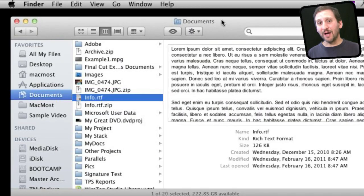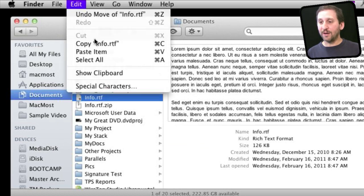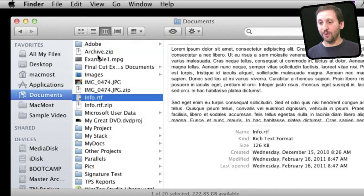Ever wish you could cut and paste a file in the Finder, not just copy and paste? Well, now you can, but it is a little different. You select a file, you go to Copy. There is no cut as before.